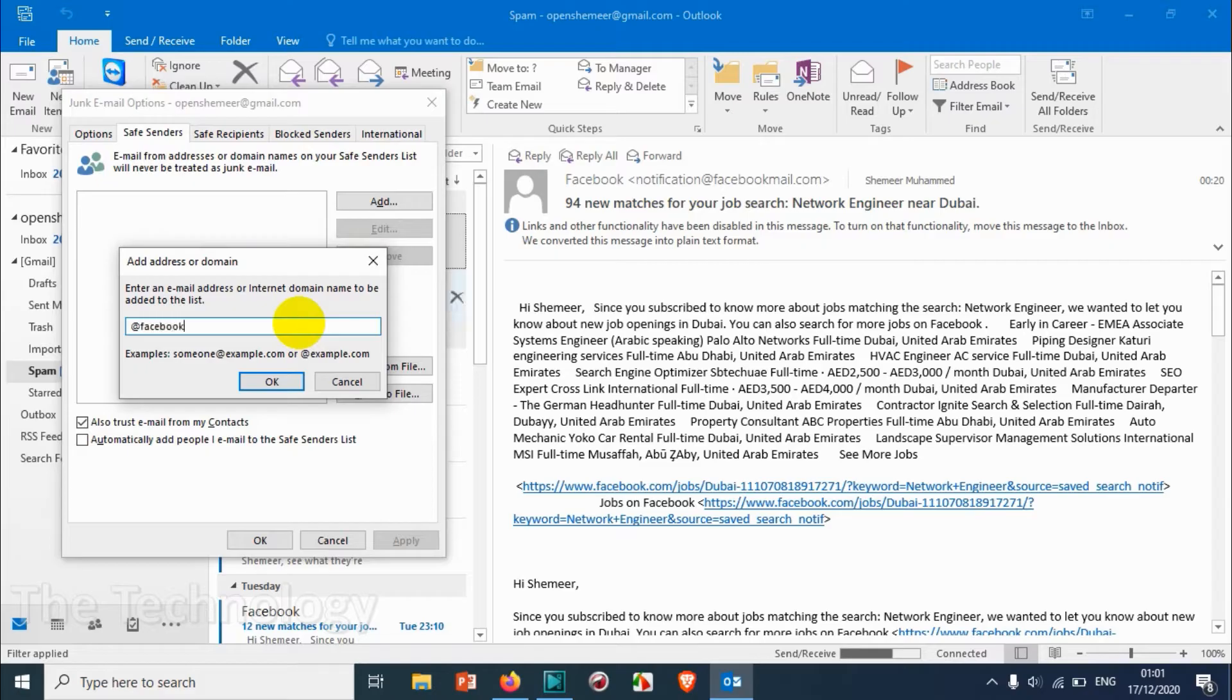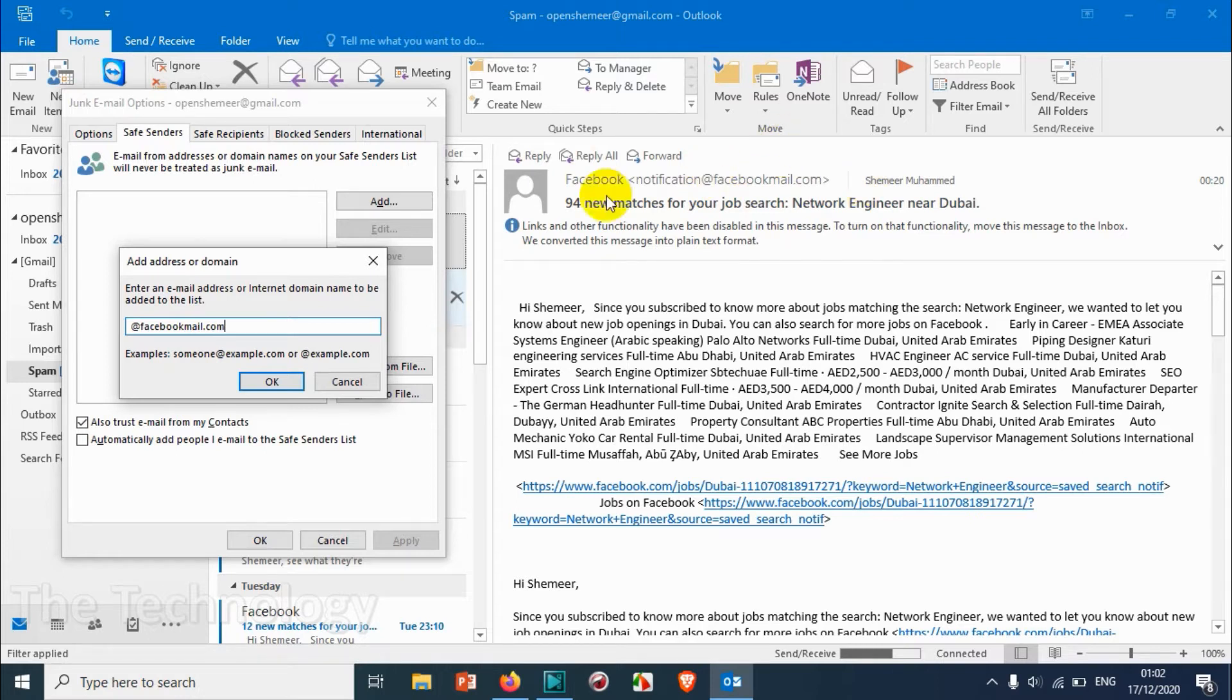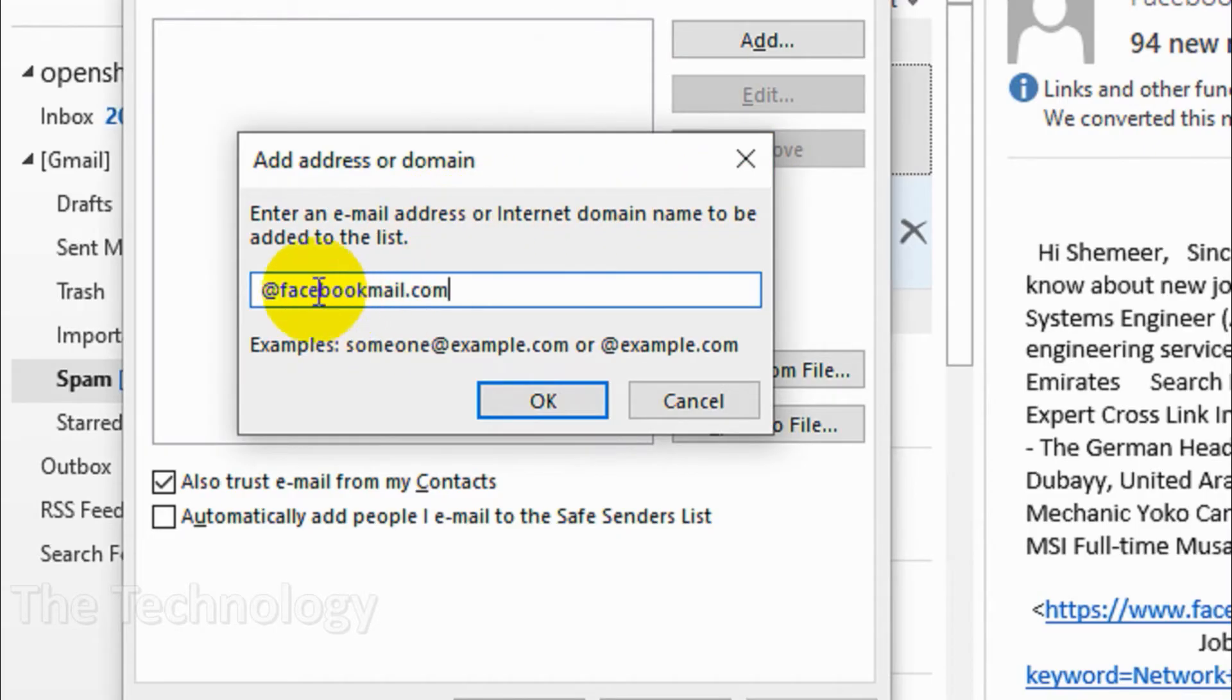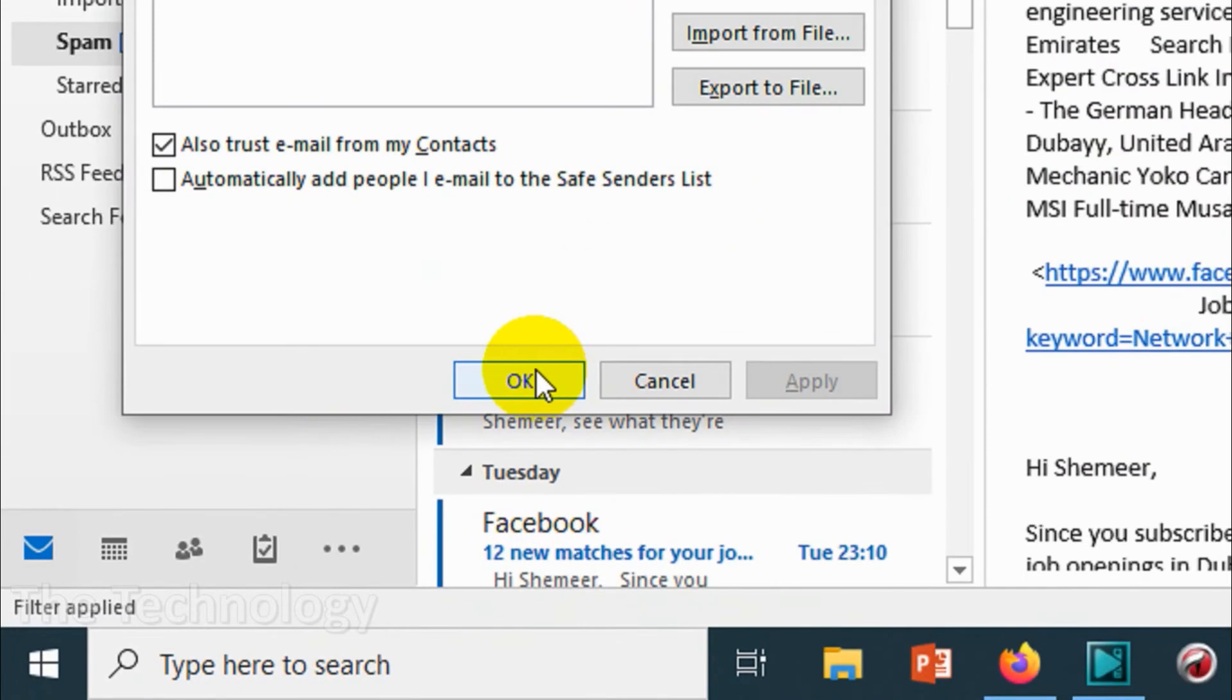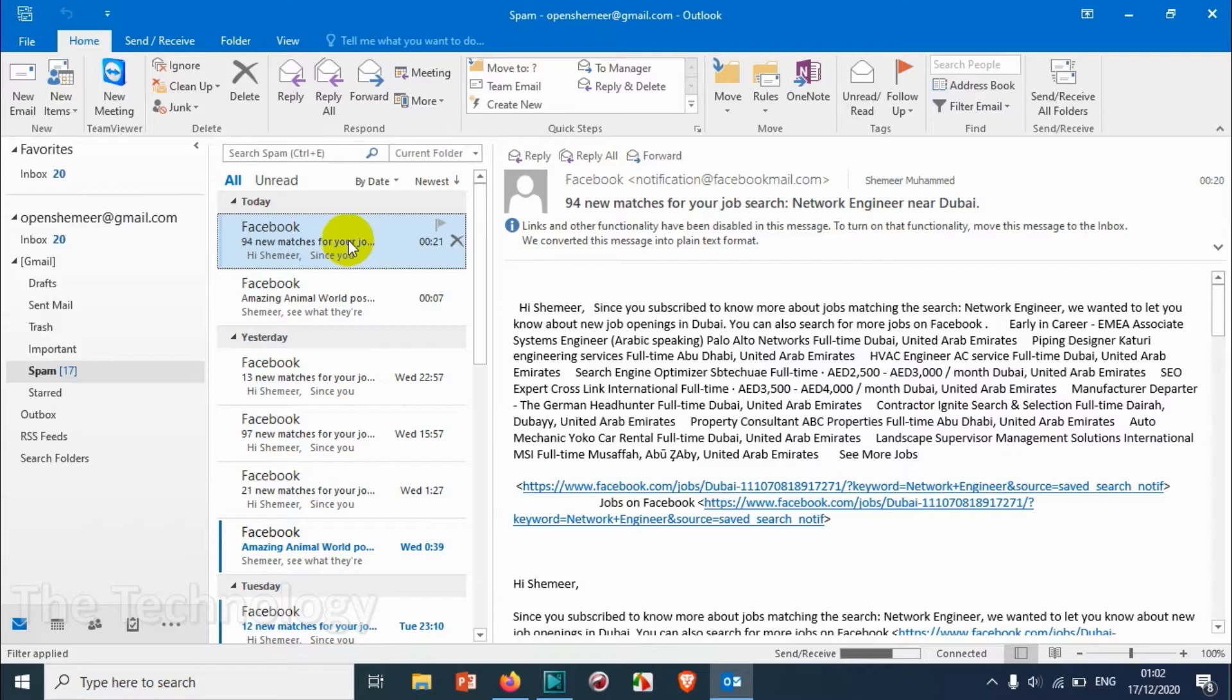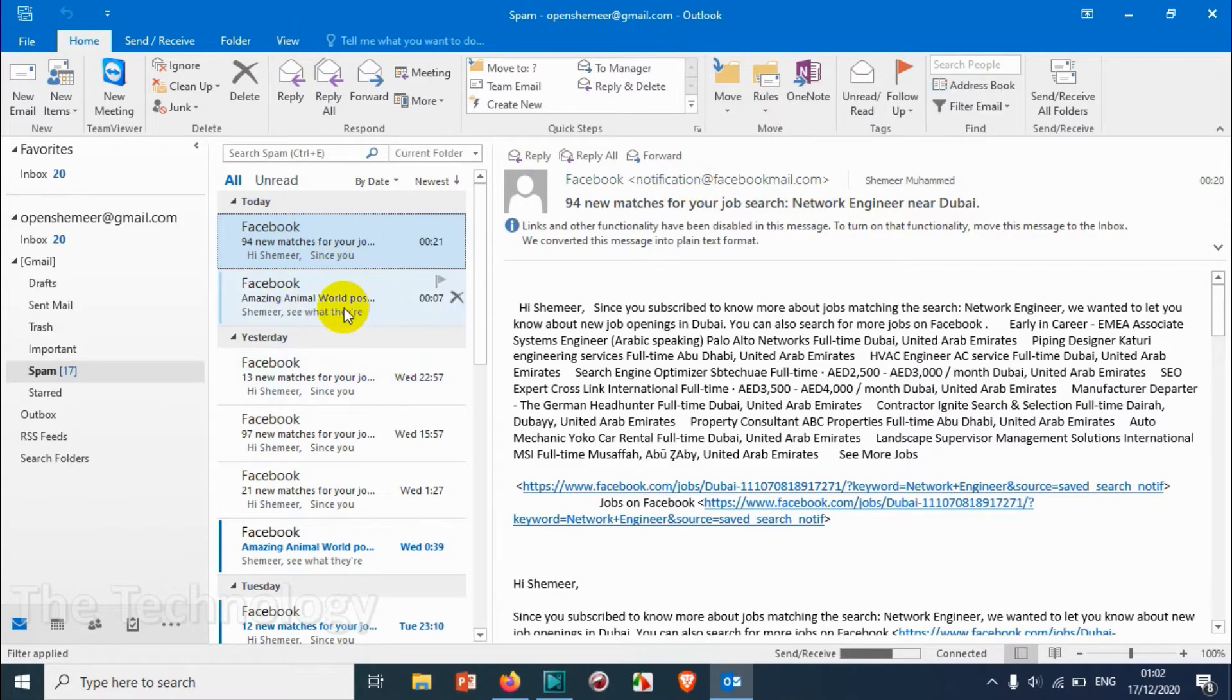If maybe more than one person or email address from a particular domain is going to spam folder, you can use this technique. The domain is @facebookmail.com - whatever comes after the @ symbol is the domain. Enter the email address or domain name to be added to the list, so @facebookmail.com, and click OK. Click Apply and then OK. We have successfully whitelisted facebookmail.com, so every email coming from this domain has been whitelisted.